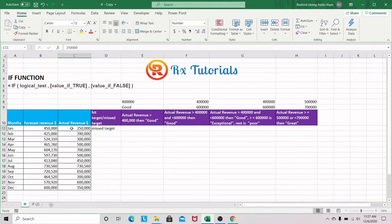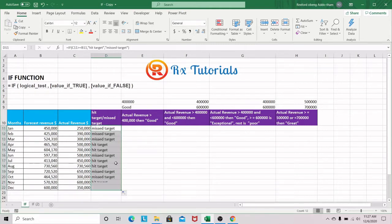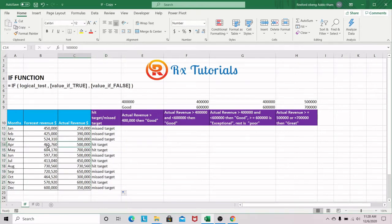In January, our actual revenue was $250 and our forecast revenue was $450, so we definitely missed our target. We can pull our formula down to check the various months. Our forecast revenue was $465 while our actual revenue was $500, so we exceeded our target.